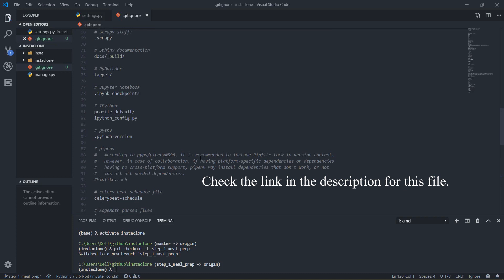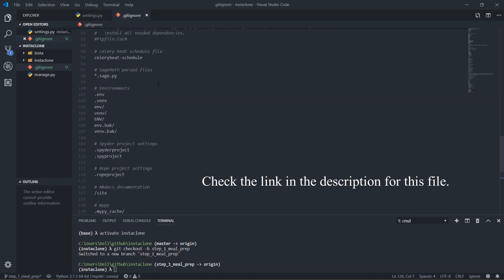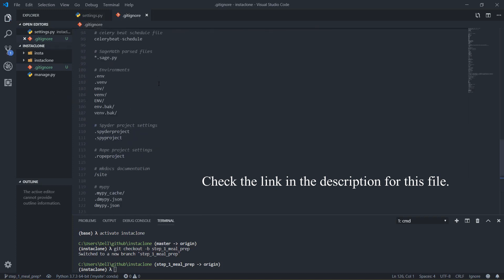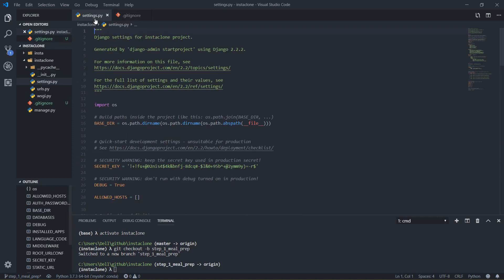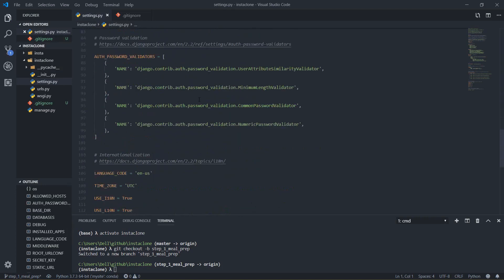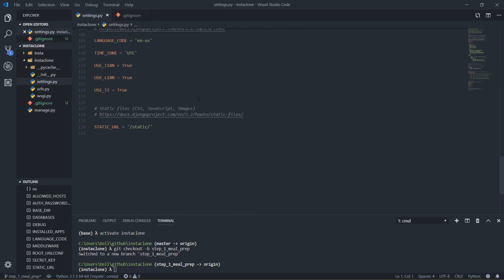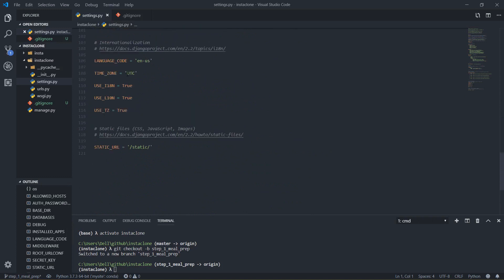I already copied the .gitignore content from online so I'm just going to paste it right here and save that. After this I will go to settings and change my timezone — it's currently showing UTC, so depending on where you are, put your timezone there.